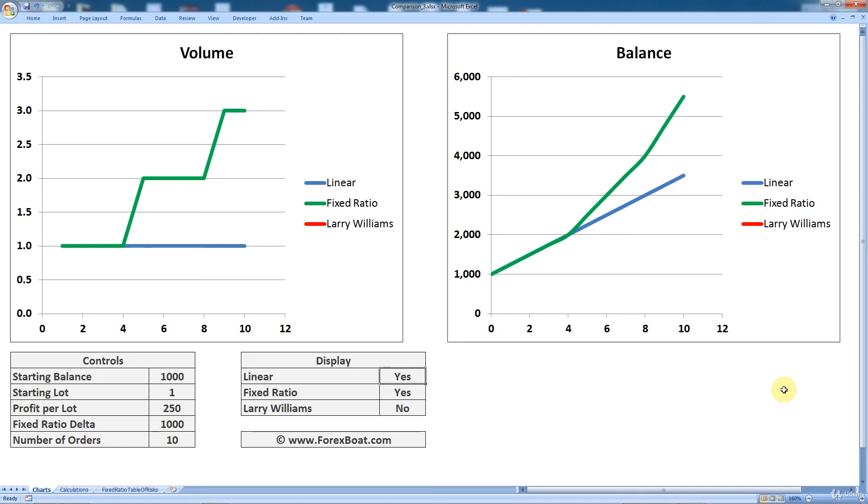In the previous sections of this course, we looked at three methods of money management. We looked at the linear method, the fixed ratio method by Ryan Jones, and the Larry Williams money management method.